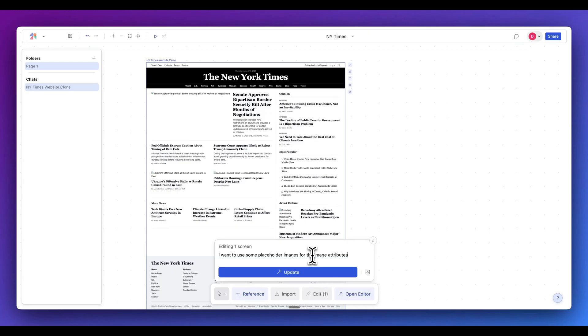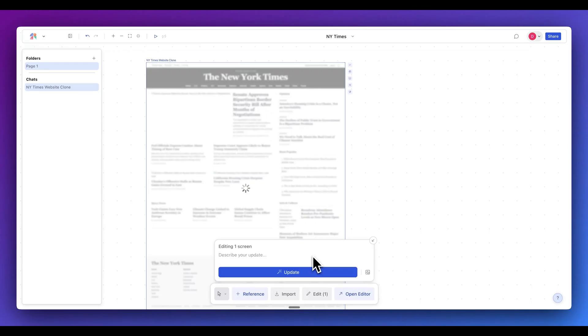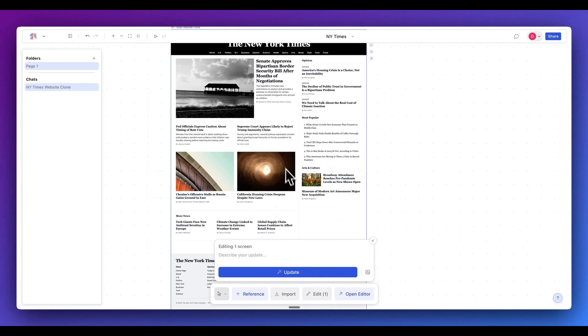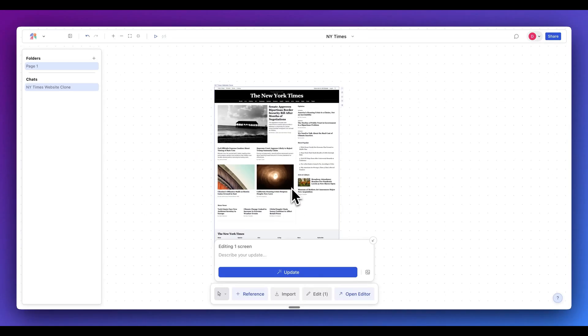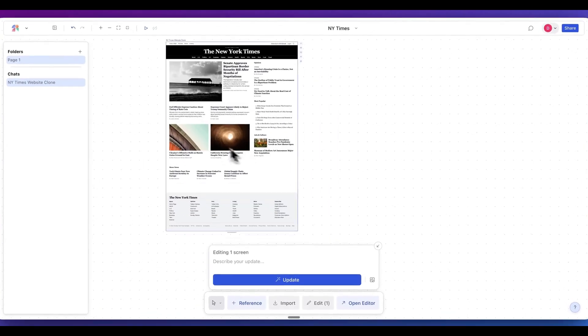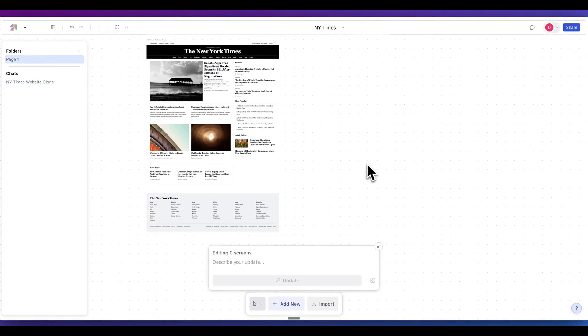Now I'm going to send in one more quick edit. I'm going to say I want some placeholder images for the image attributes. I do see that there are some images here, so I just wanted to have some placeholders within that for our subsequent generations. Now we have some placeholder images for our initial generation.